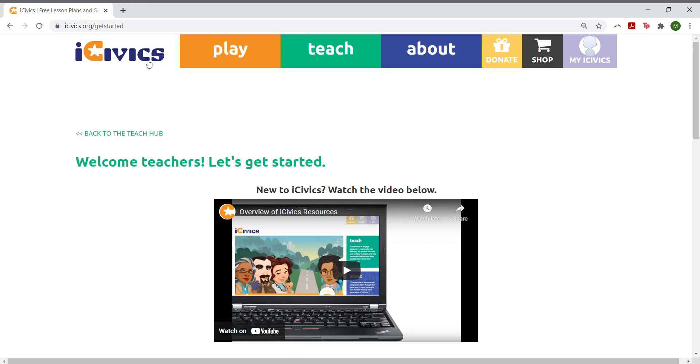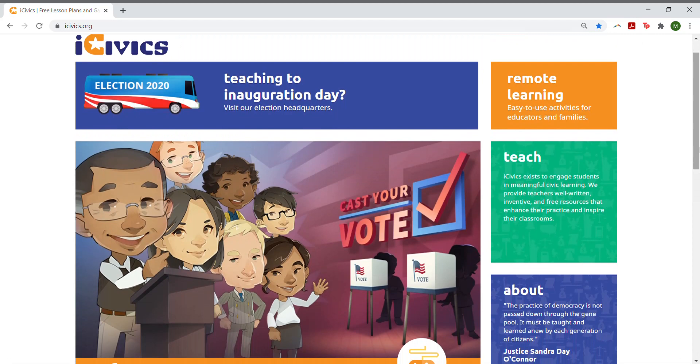We'll start on our home page. Kami is a tool that can be used with all of our PDF materials, and those will mainly be found in the Teach Hub.